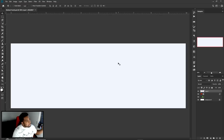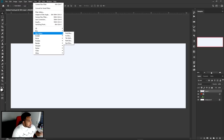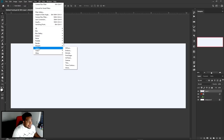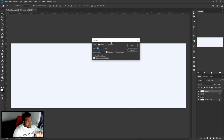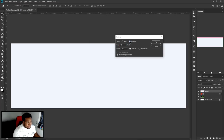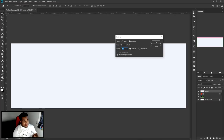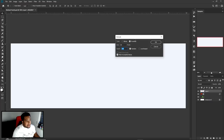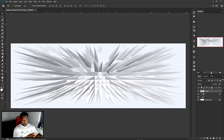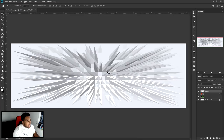Now we're gonna go to Filter, then Stylize, and we're gonna do Extrude. For these settings, we're gonna go with Pyramid. Size on 60, depth at 255, and Random — make sure you guys don't use Level Base, it's gonna give you a really awkward uniform look. You want to be as random as possible. So with type on Pyramid, size on 60, depth on 255, and Random selected, press OK. You're gonna get this first simple abstract facet look.